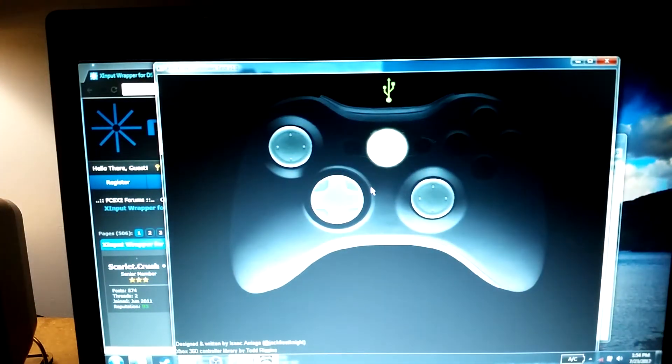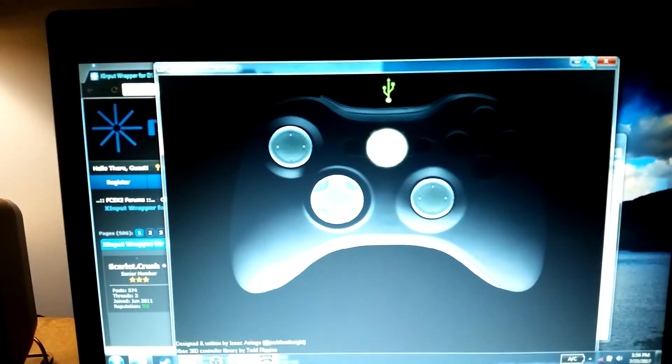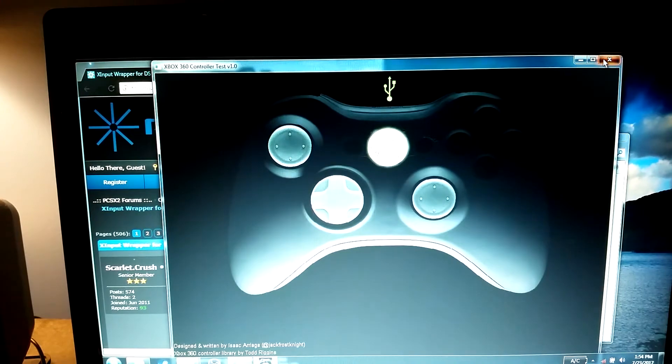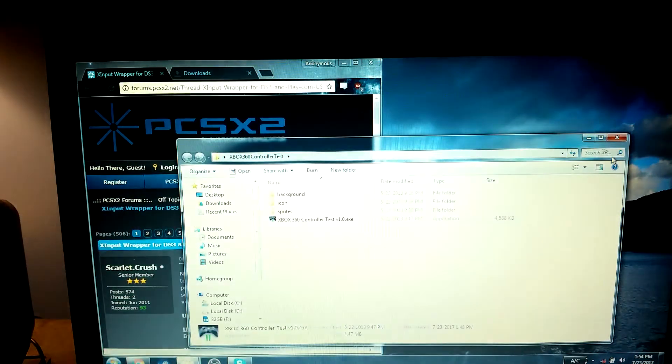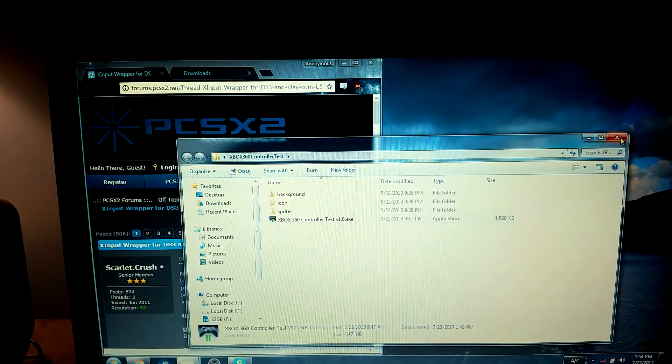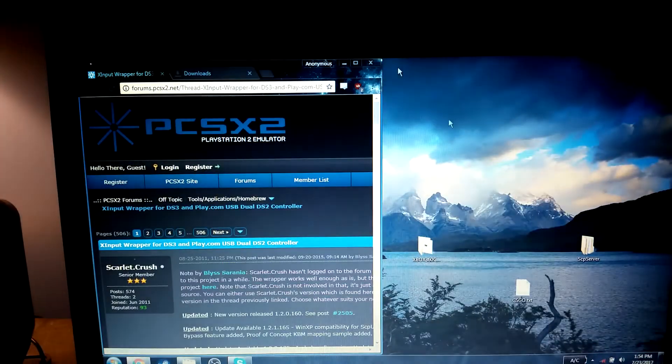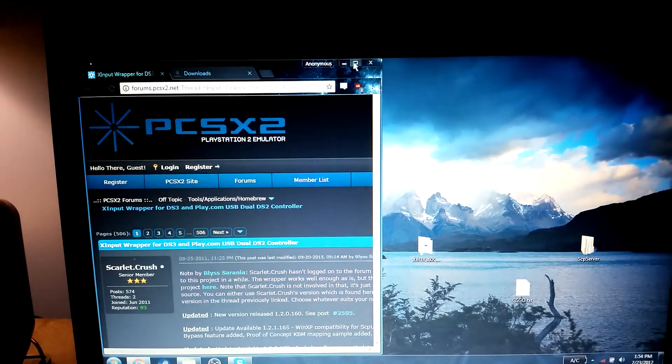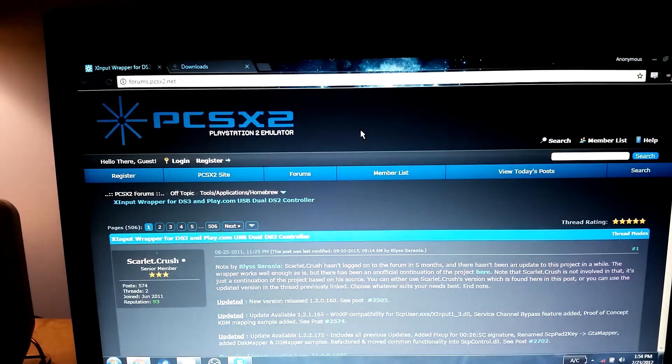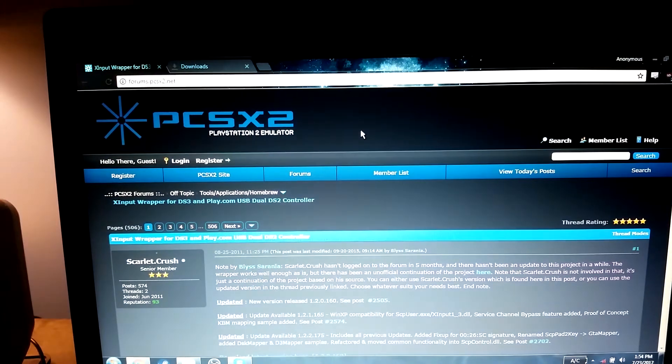So, that's about it. I hope you guys enjoyed the video. Hopefully this helped someone out, because I know I did have some difficulty getting the PlayStation 3 controller to work on my computer.